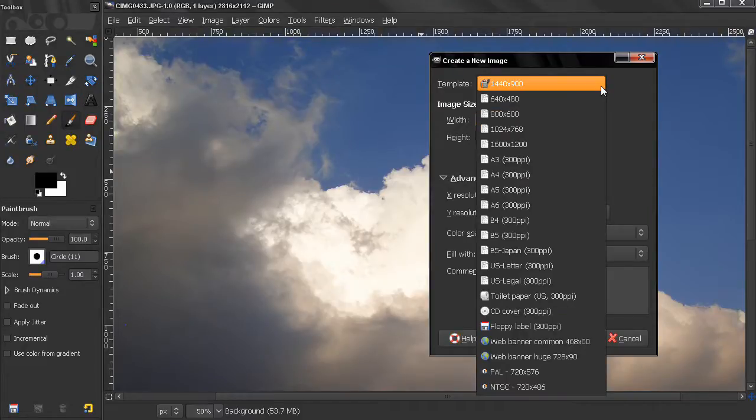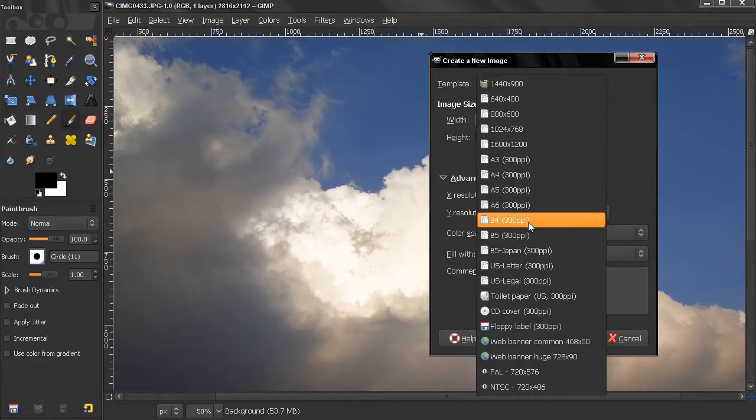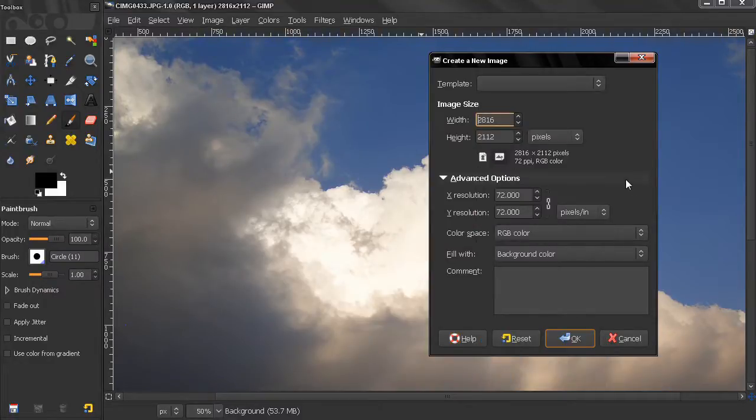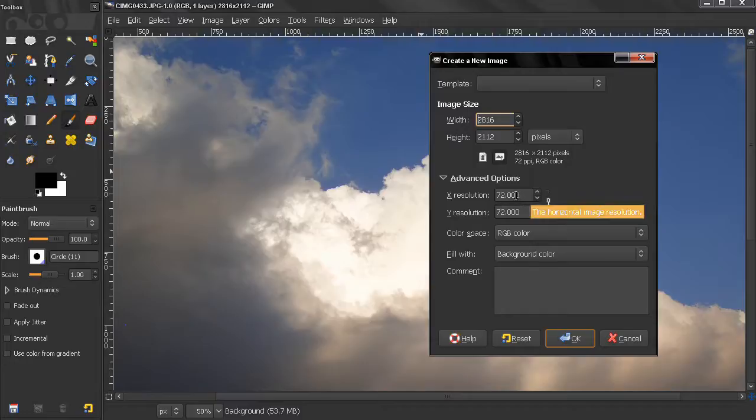In the templates we have some with different resolution. We have 300 pixels per inch, which is also a standard for images that are going to be printed. Of course you can make it with higher or lower resolution, it's entirely up to you.